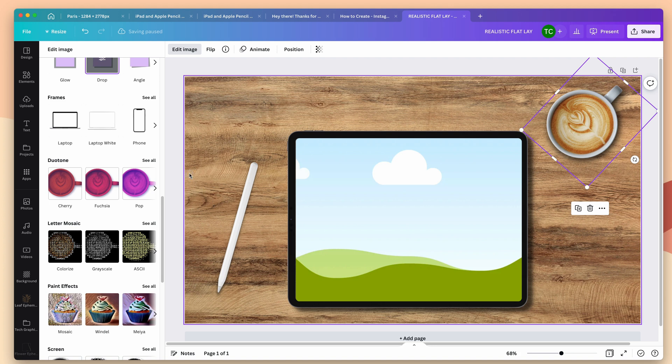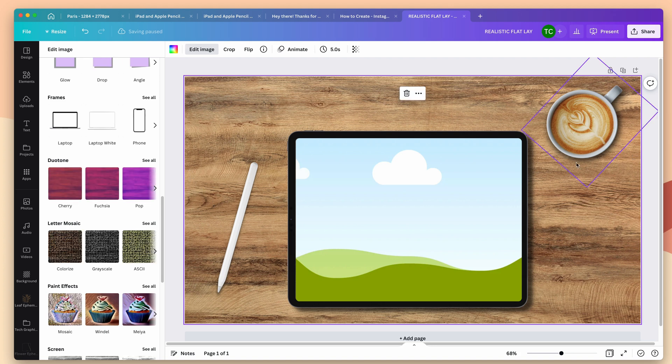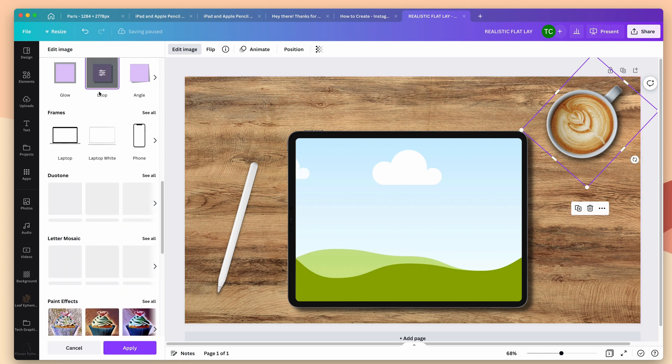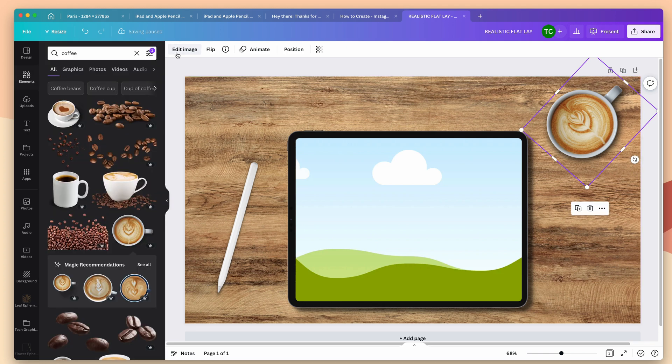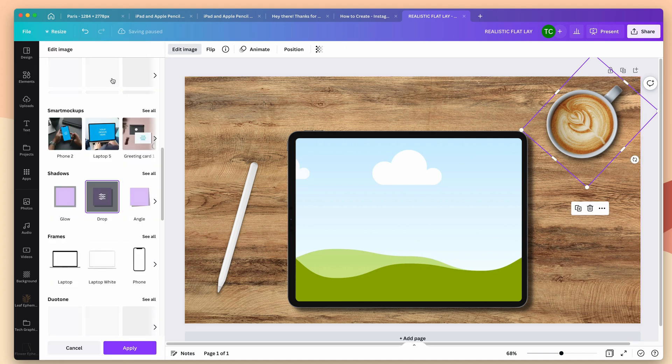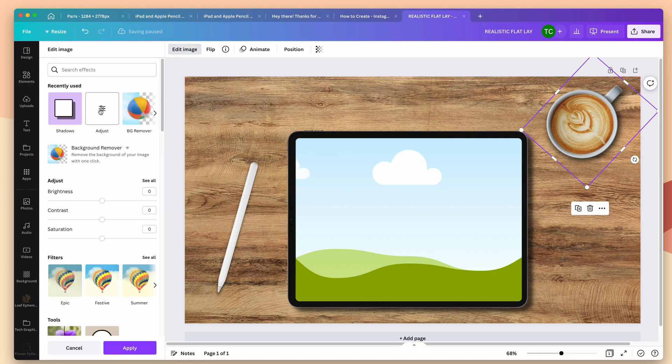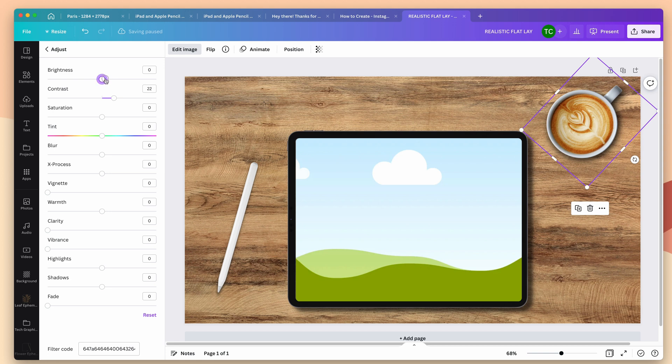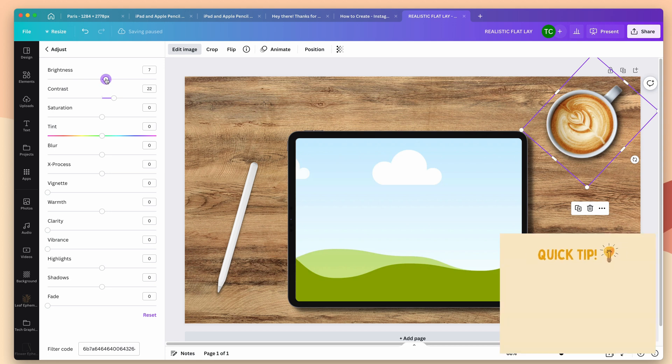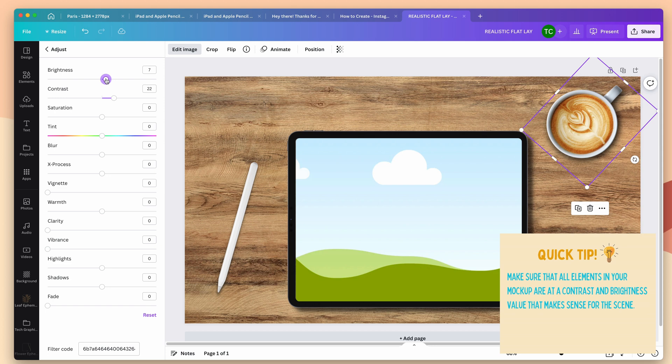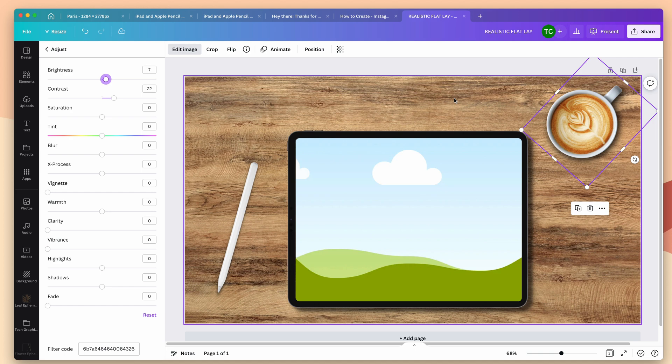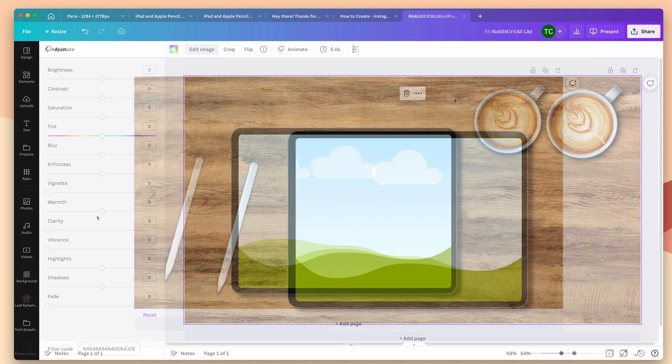And then one last thing I want to do with this coffee cup, it's looking a little dull compared to the rest of the scene. So I'll click it, and I'm going to go to edit image. I want to choose adjust, and I'm just going to bring the contrast up. I'll bring the brightness up as well. This is another consideration when creating a realistic mockup is making sure that all of the elements are at the same level of contrast and brightness as if they're all under the same amount of light.